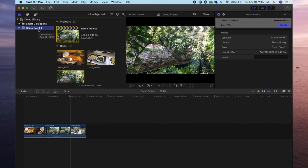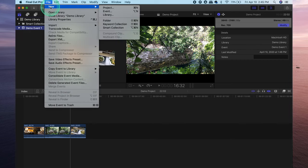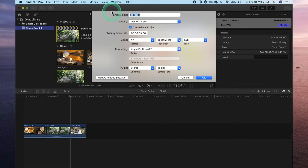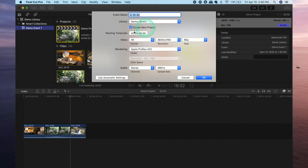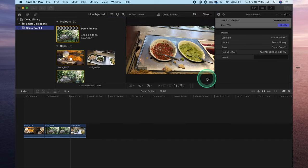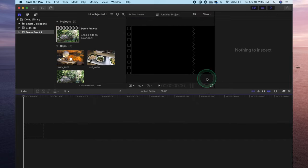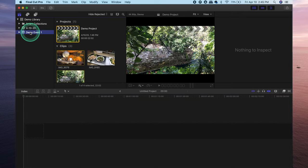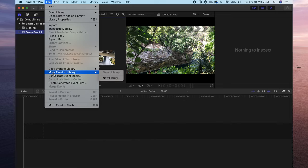A quick way around that would be head over to file, go to new, add a new event. I won't name this one just for the sake of this video so we'll just keep it like that. Hit okay and now we've created an additional event right over here and if I select the previous event, the one that I would like to move, head over to file, now I can move that event to wherever I need it to be.